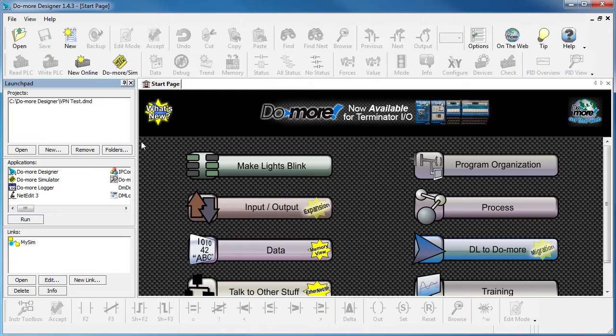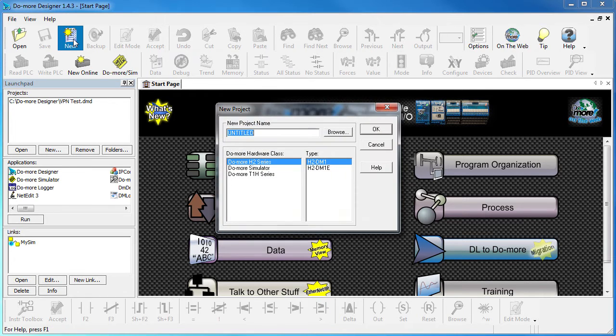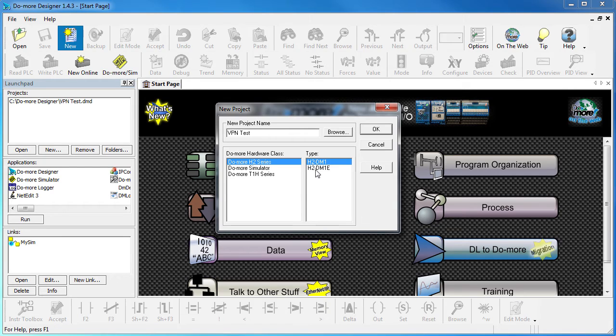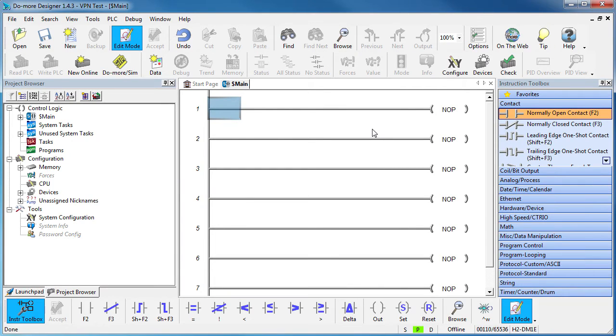You just start the Do-more Designer, start a new project, give it a name, we want this series of Do-more and we'll be using an Ethernet CPU. Now we just connect to the PLC like we would any local Do-more PLC.